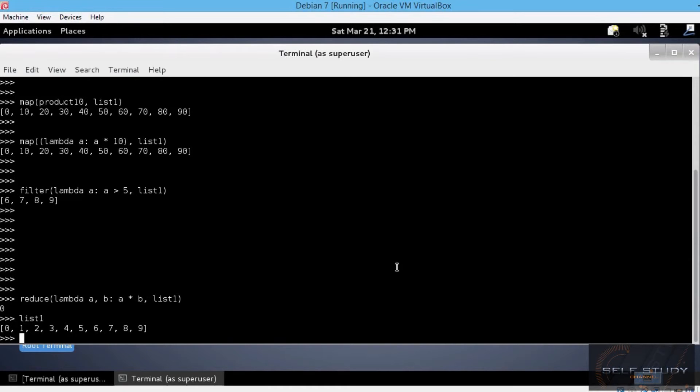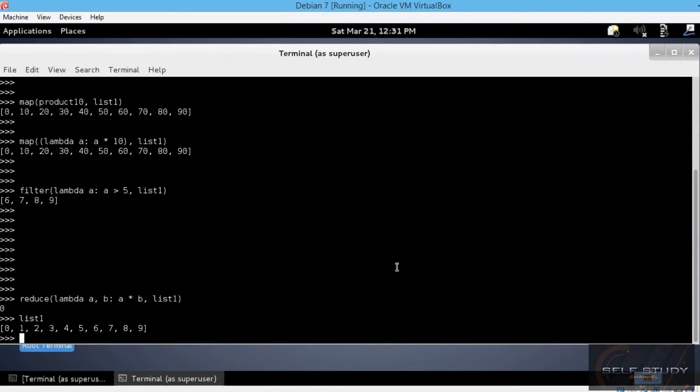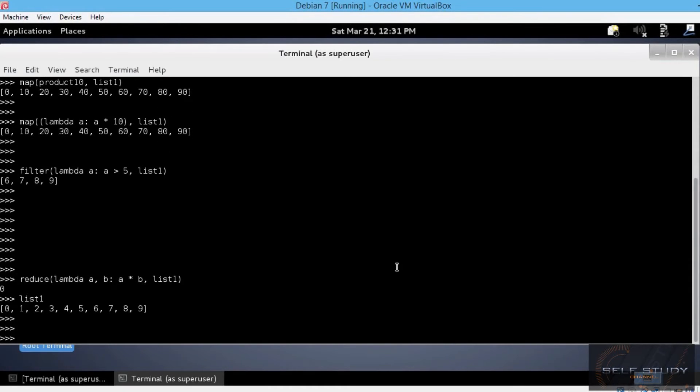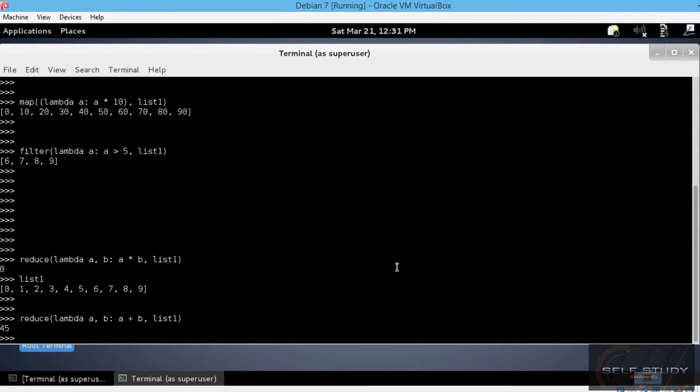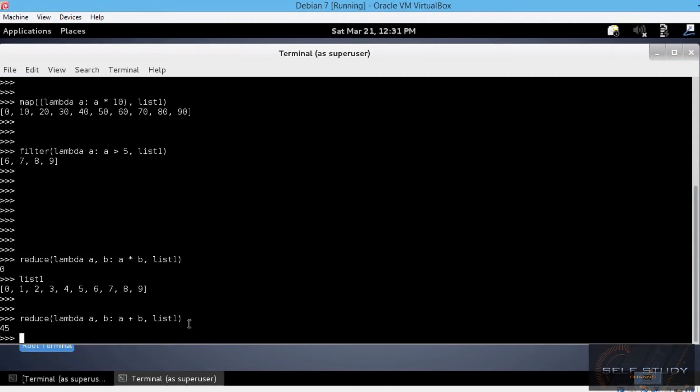Let's try the same with addition instead of multiplication. Let's say a plus b. Okay, so we got 45 as the final result. This is actually the sum of all elements in list1, right?